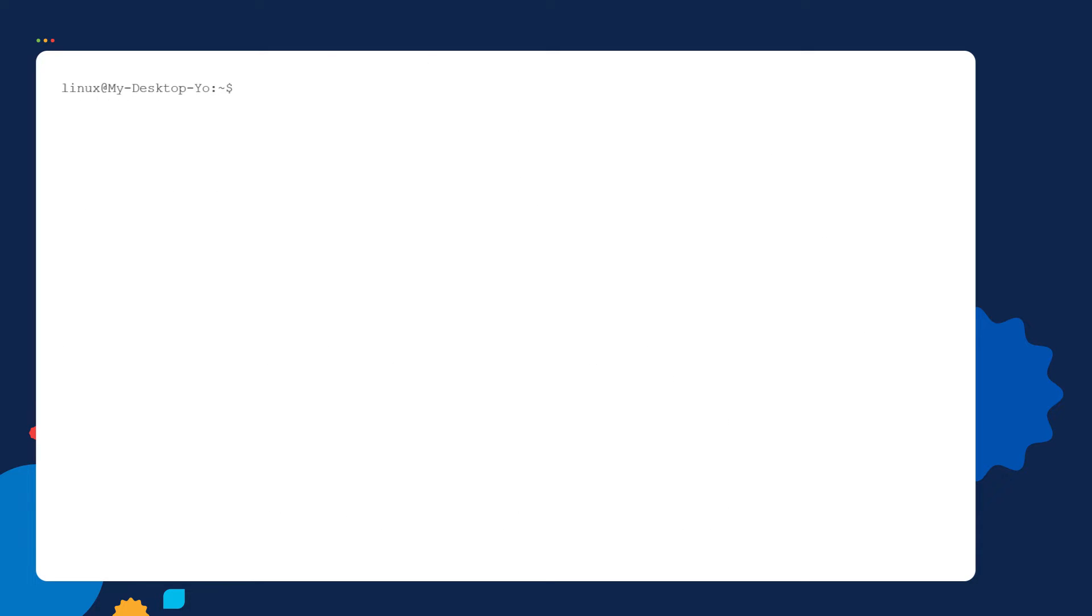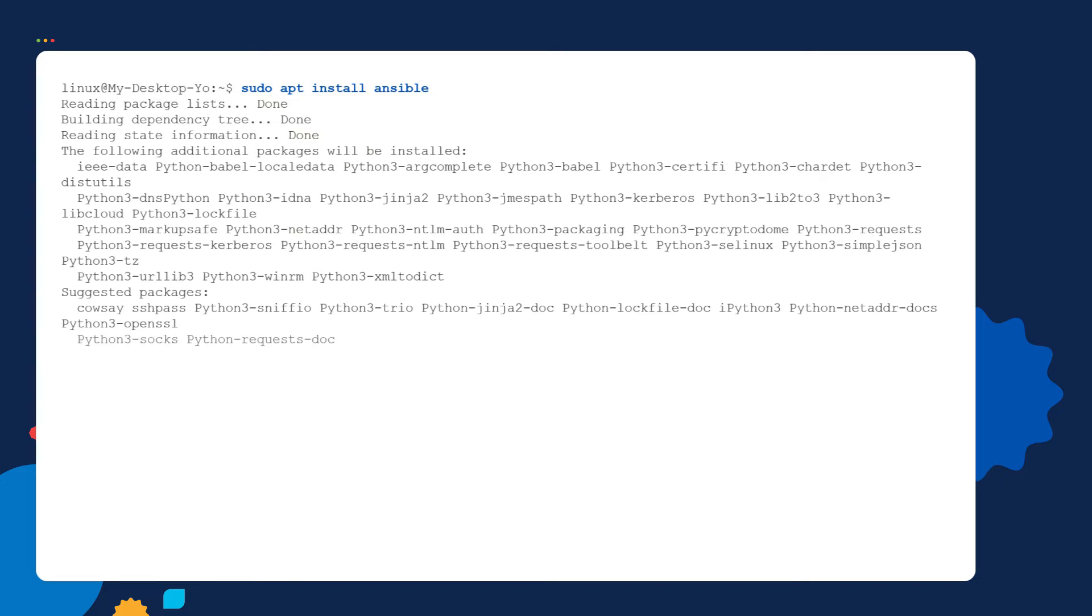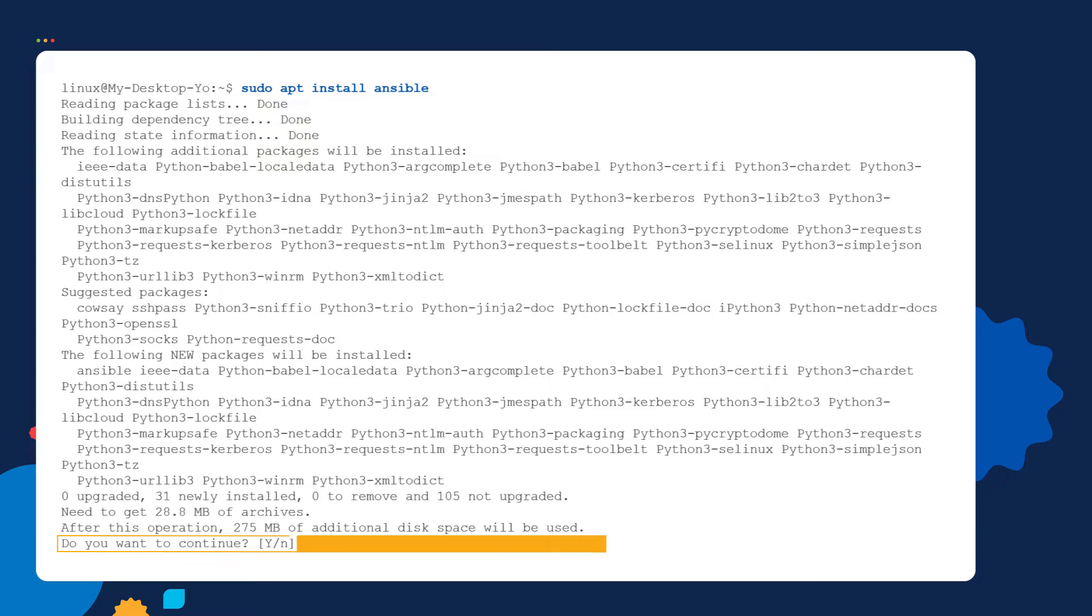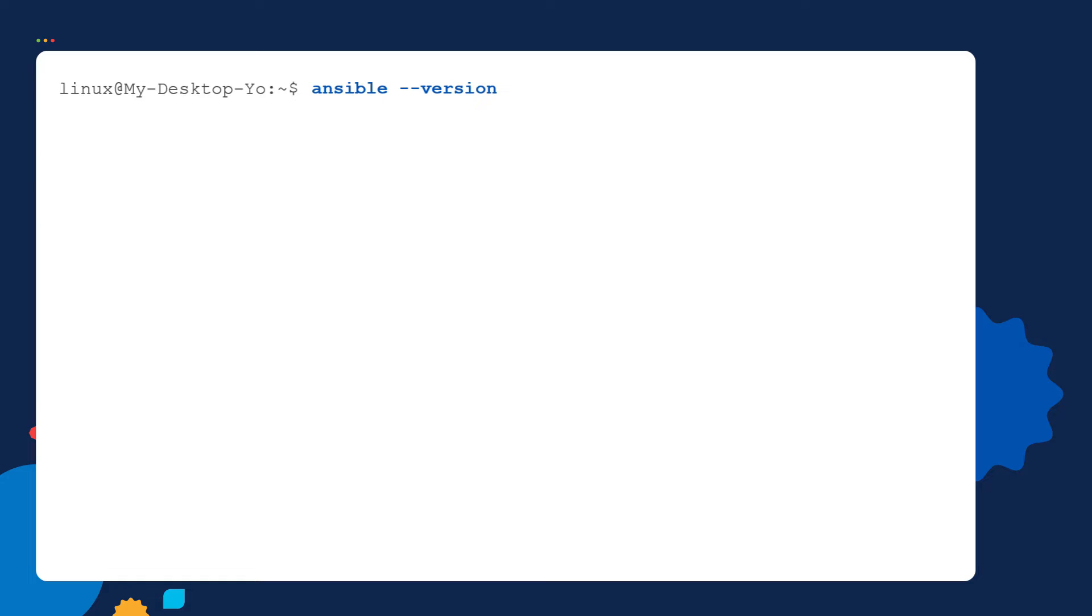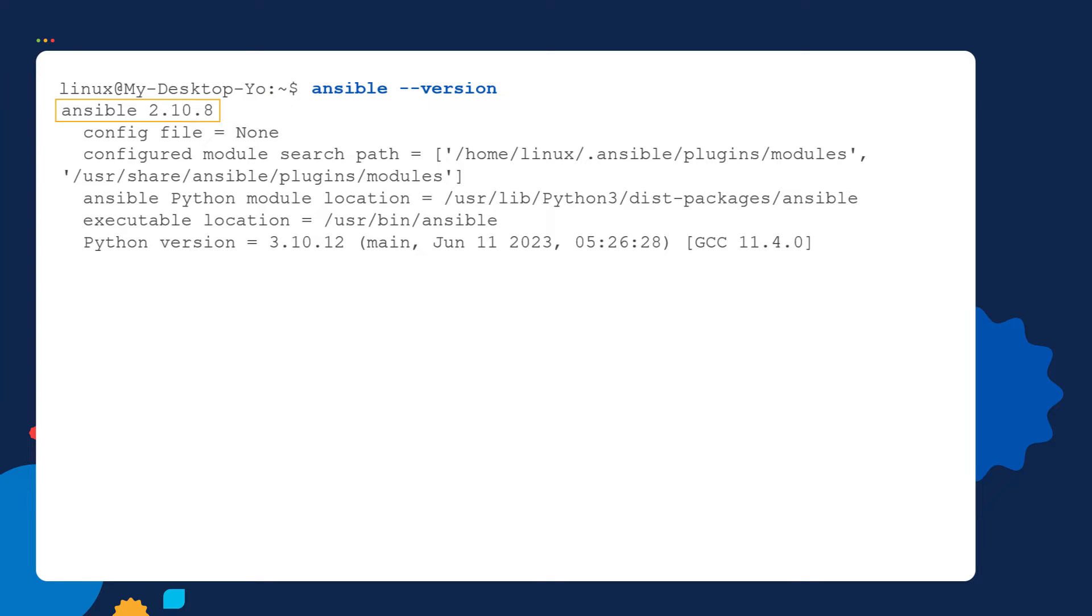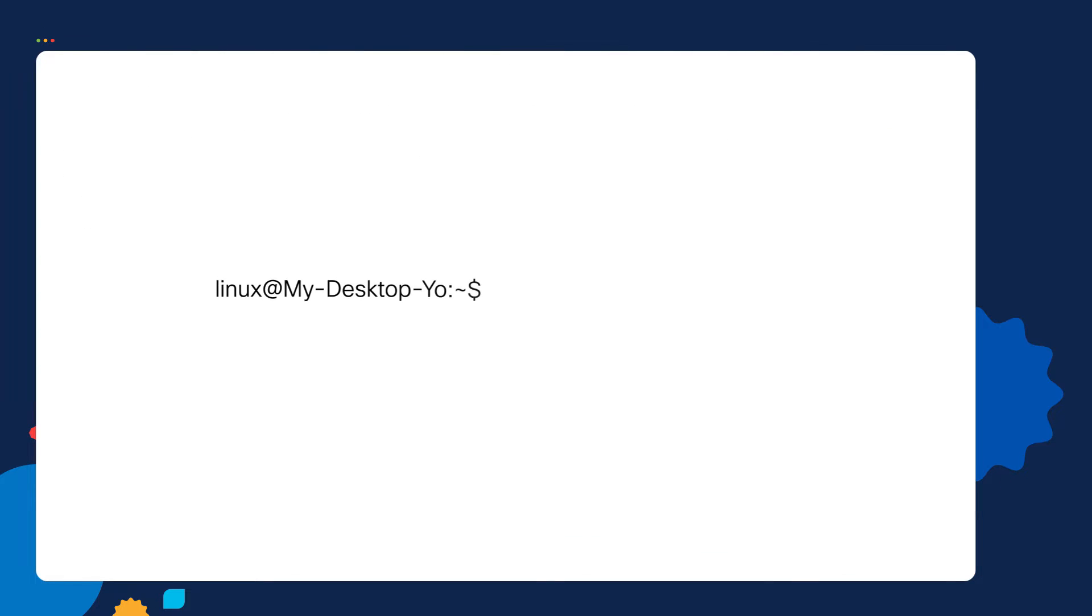Next we'll install Ansible using the apt-install Ansible command. Ansible's downloaded. We get a prompt to continue the installation. We type the letter Y to continue the install. We then run the Ansible version command and we can see Ansible's been installed. Next let's run a couple other commands to finish setting up our Ansible control node.